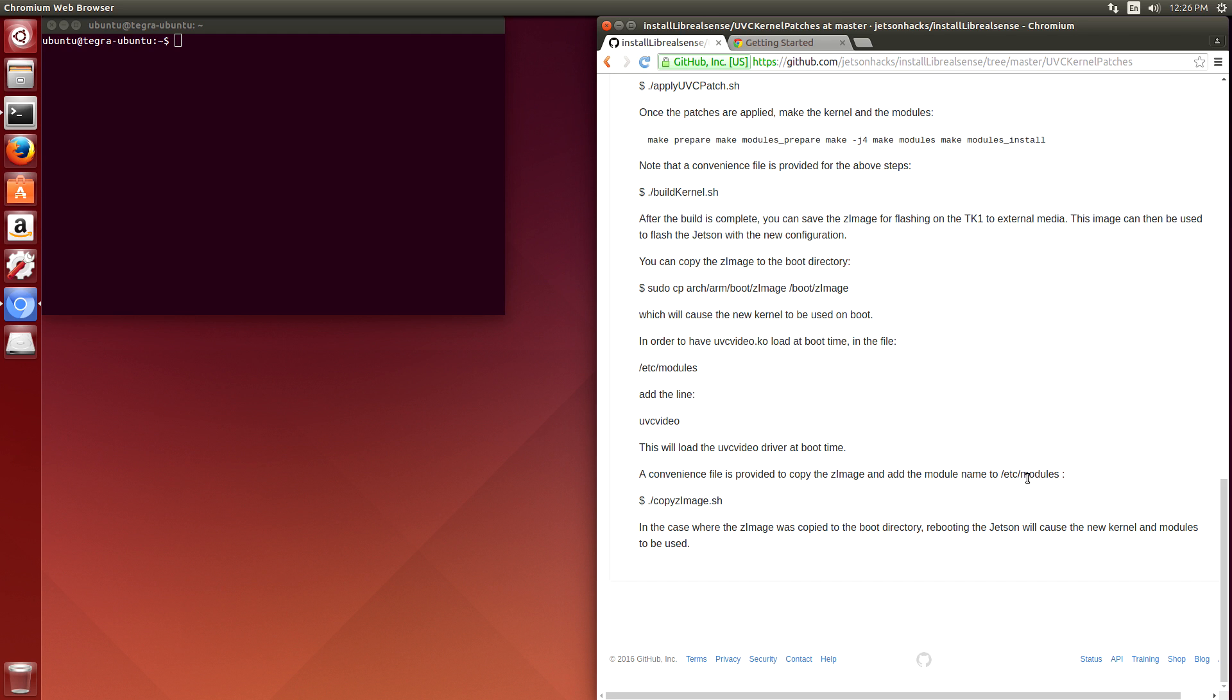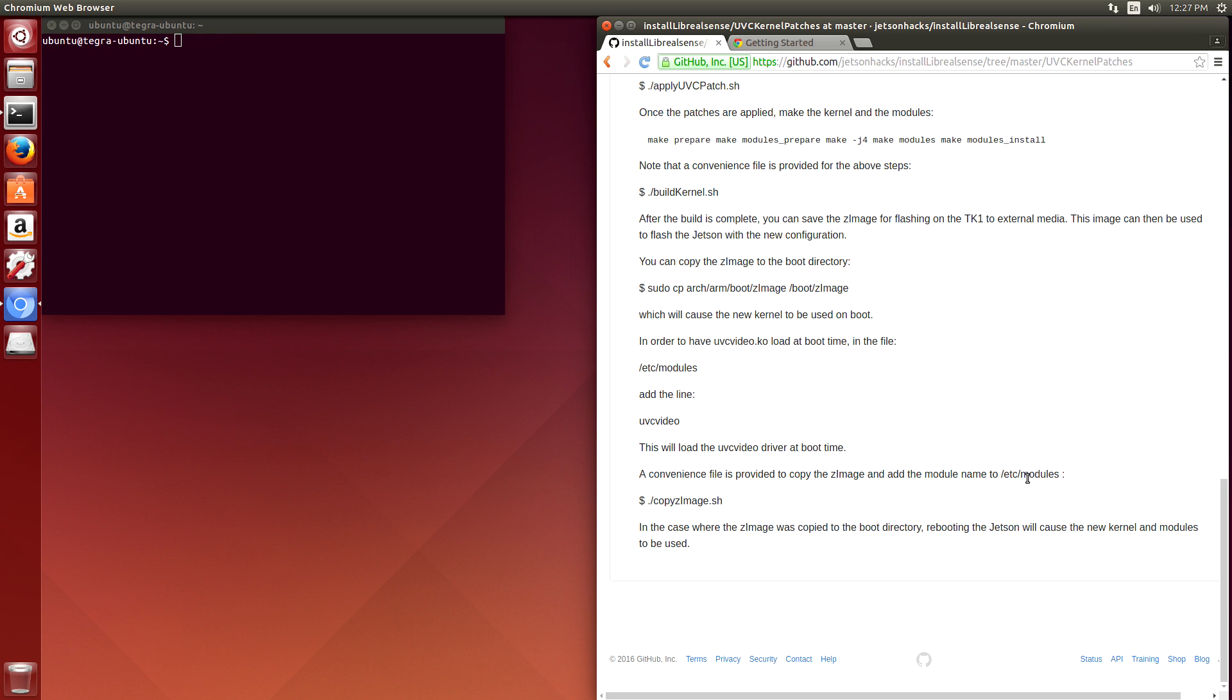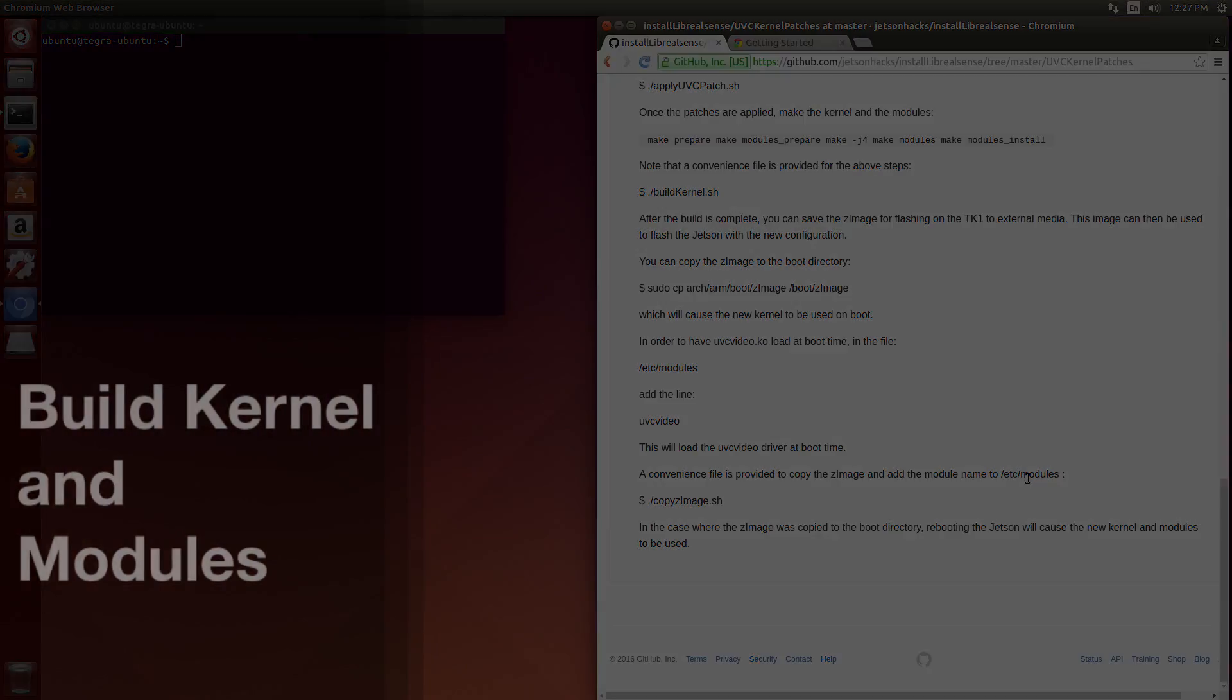LibRealSense is a cross-platform library for capturing data from Intel RealSense cameras. Installation on the Jetson consists of two major parts. First, we have to add support for the RealSense cameras and the USB video class module in the operating system, which means that we'll have to download the kernel sources, modify the module, and then compile and install the new kernel and modules on the TK-1. The second part of the installation covers installing the dependencies and then building the LibRealSense library itself and installing it.